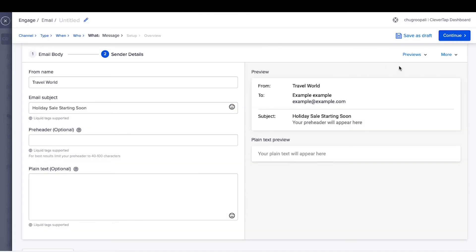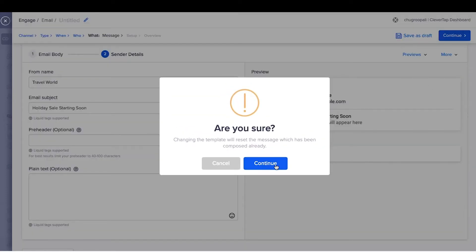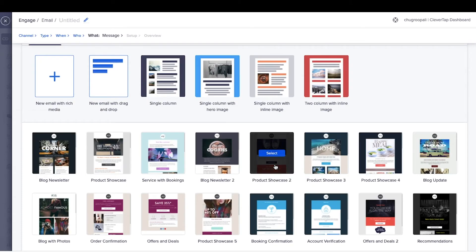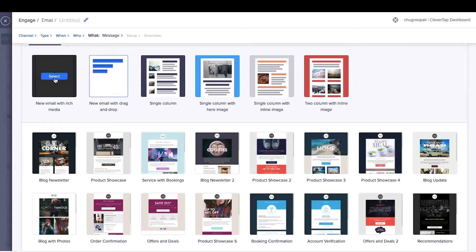Next, we can go through the custom HTML editor. Click on the change template here and click continue. Select the first option.